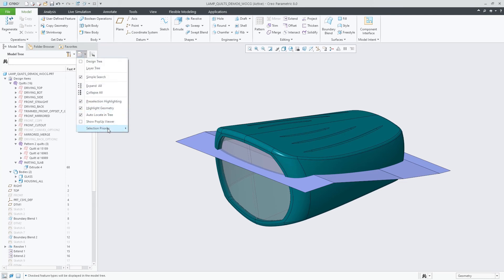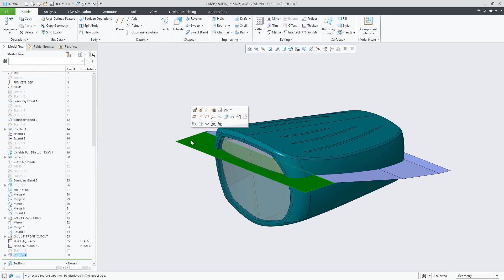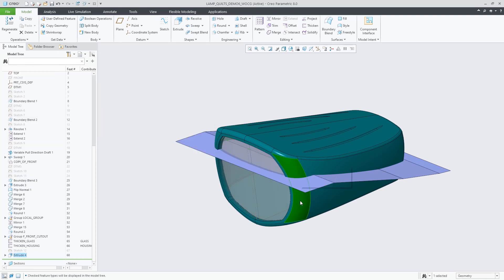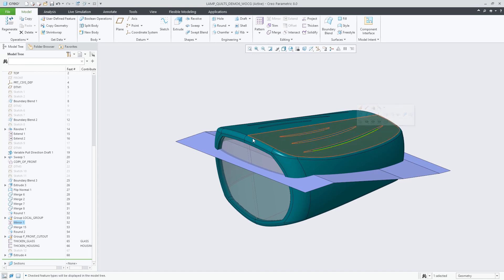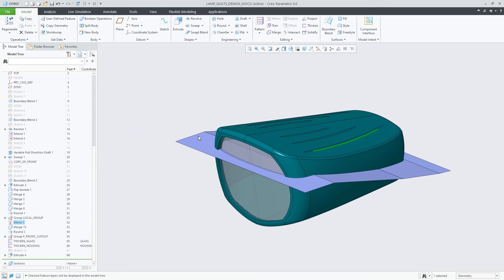The auto locate capability can now be chosen to act on the feature list or design items list. A selection priority setting controls whether the primary selection, including the automatic location of the selected item, is performed on the feature list or design items list respectively.